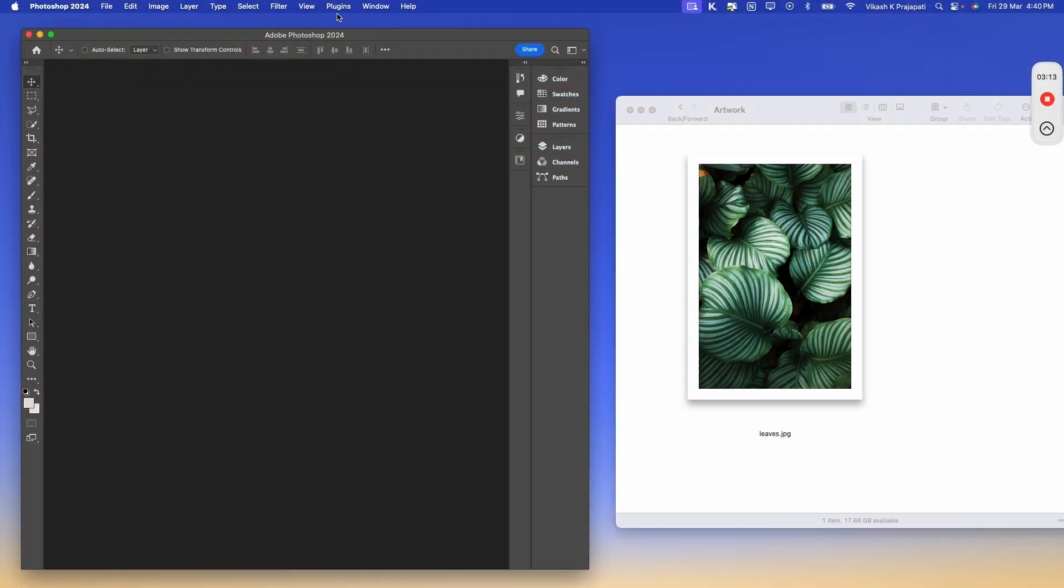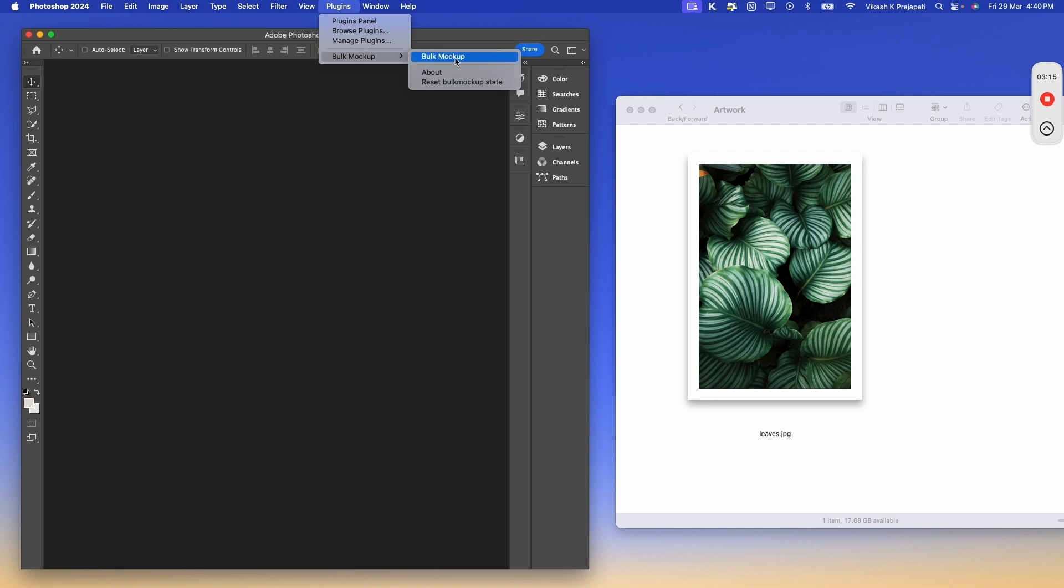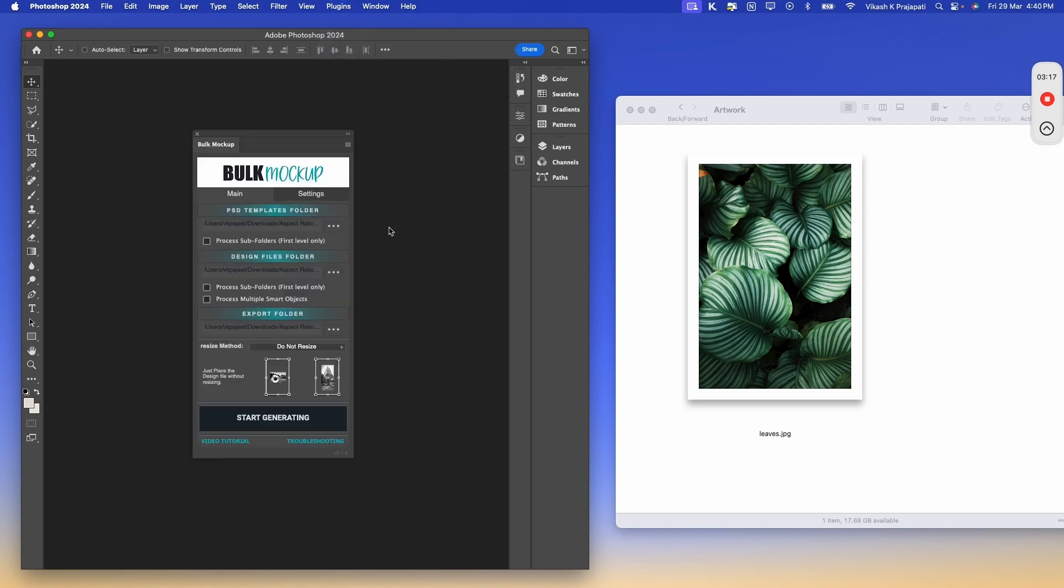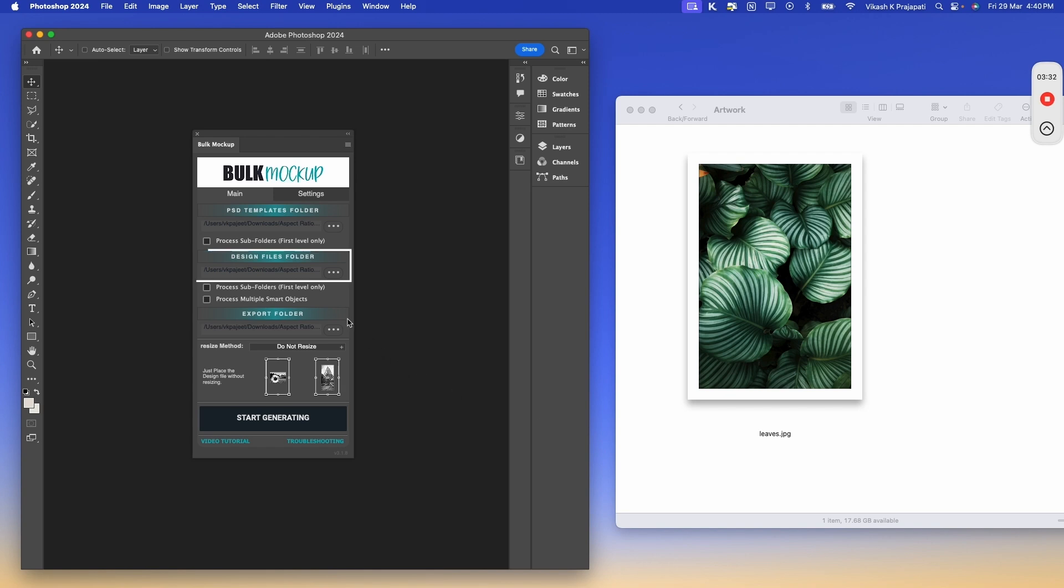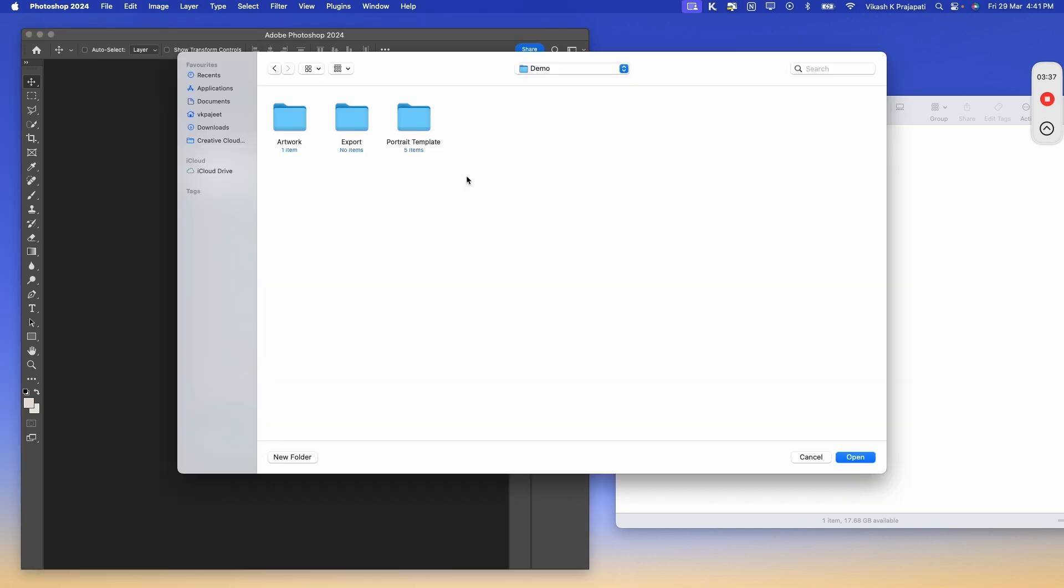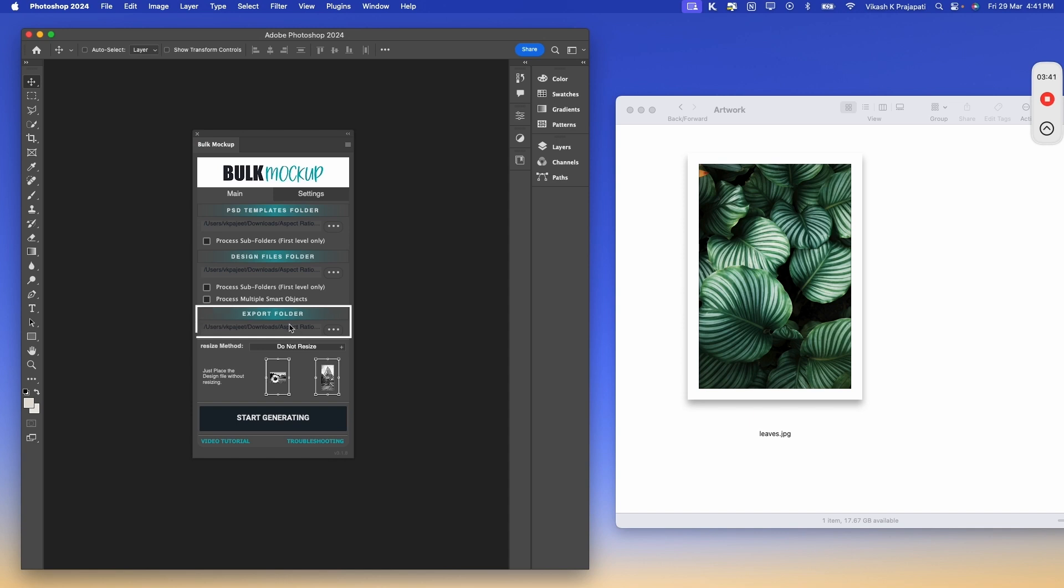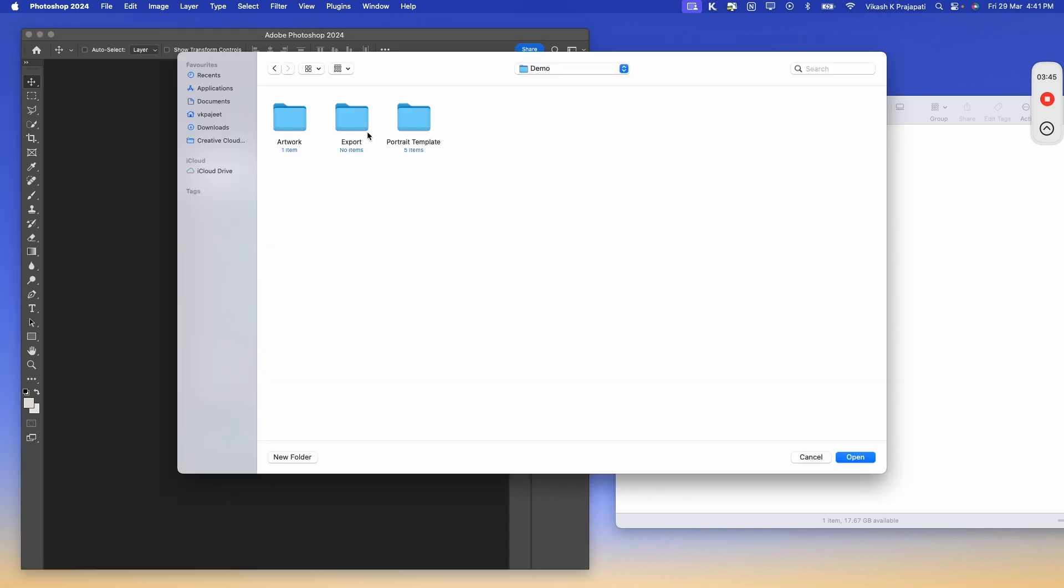So we'll jump to Photoshop, then go to Plugins, Bulk Mockup, and start Bulk Mockup. The plugin is very simple to use. We have three fields here. First is PSD Template Folder. We'll hit browse and select the Portrait Template. Next we have Design File Folder. So we'll hit browse and select our Artwork folder. Then we have Export Folder. So we'll hit browse and select our Export folder.